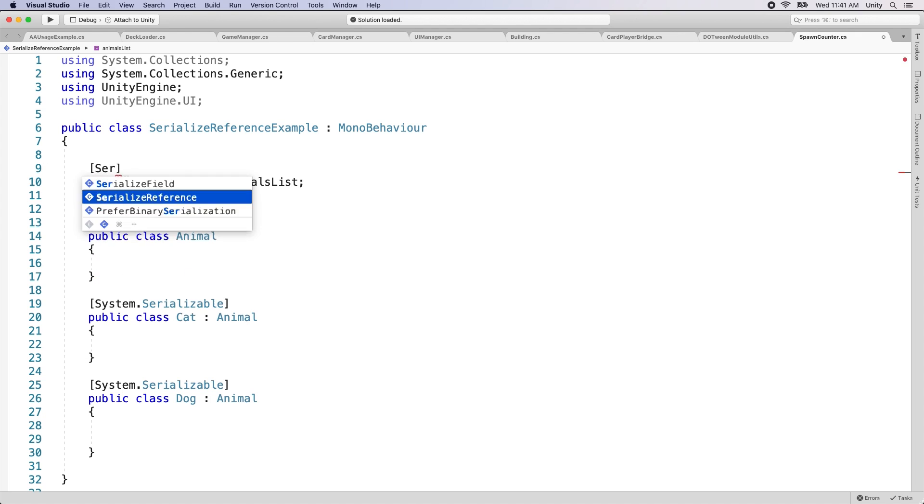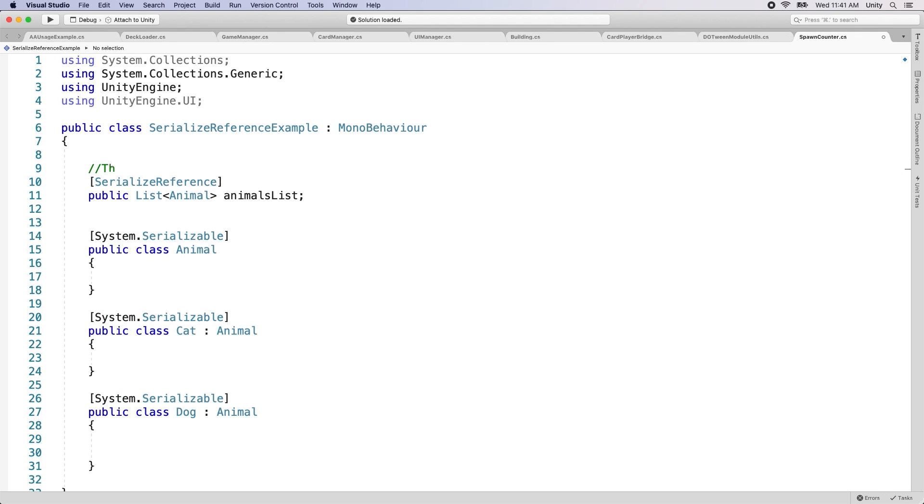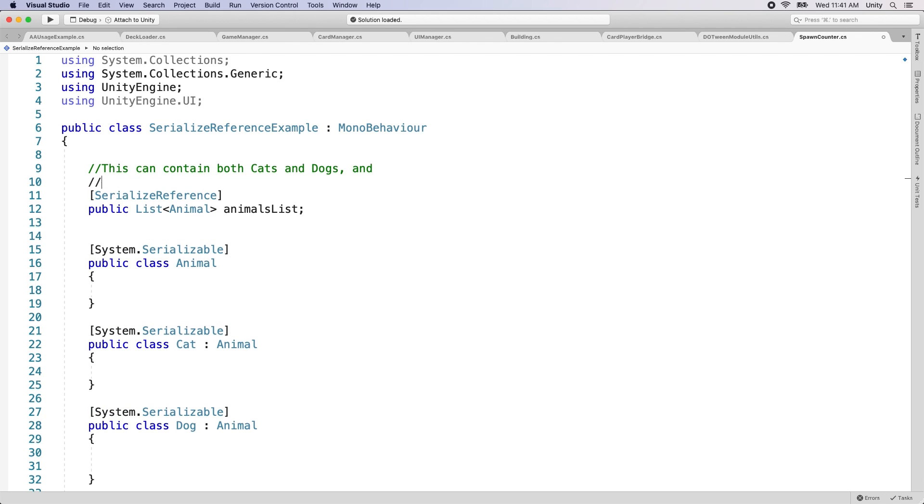We've also added support for null values in serialized fields. Previously, when a null field was serialized, it would always be deserialized using the type's default constructor. Now, a null field will be correctly deserialized to a null value.